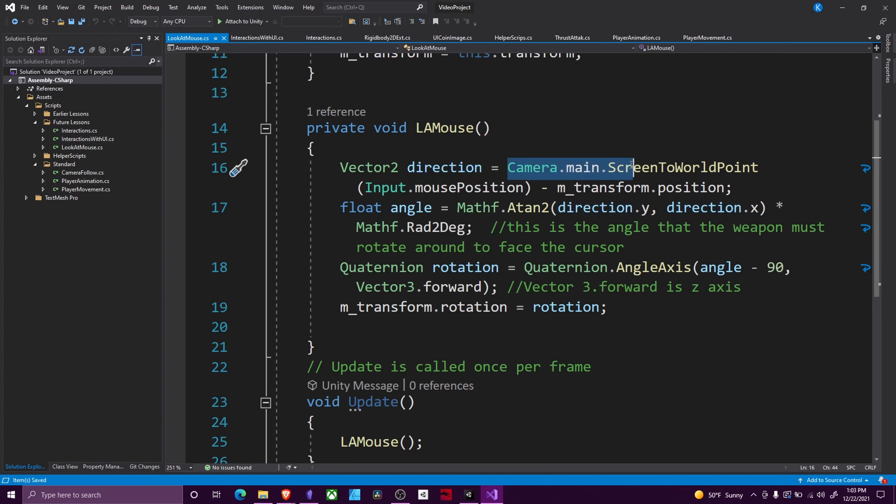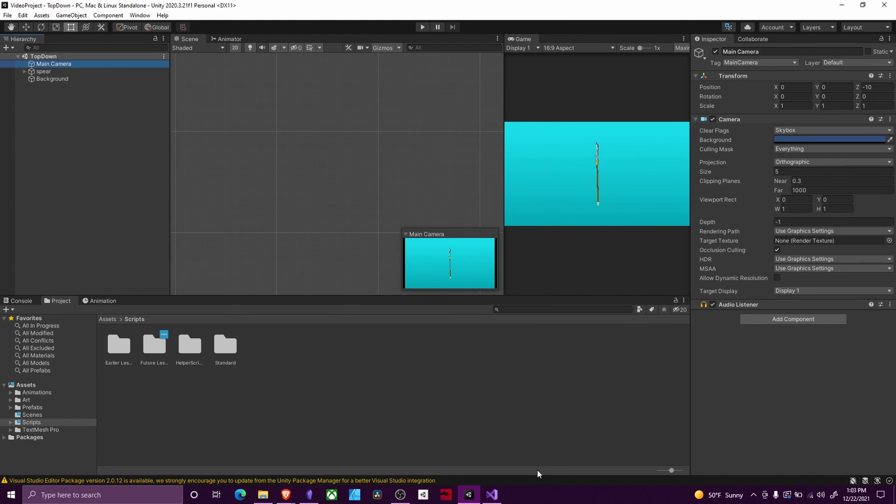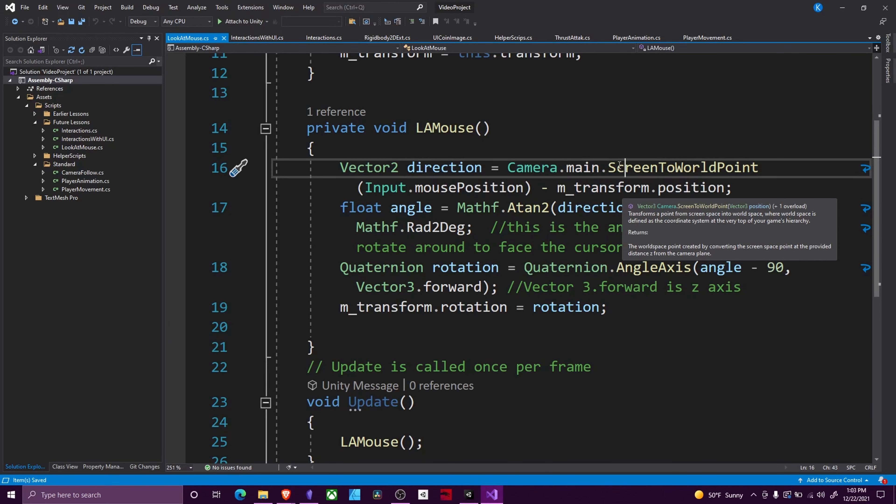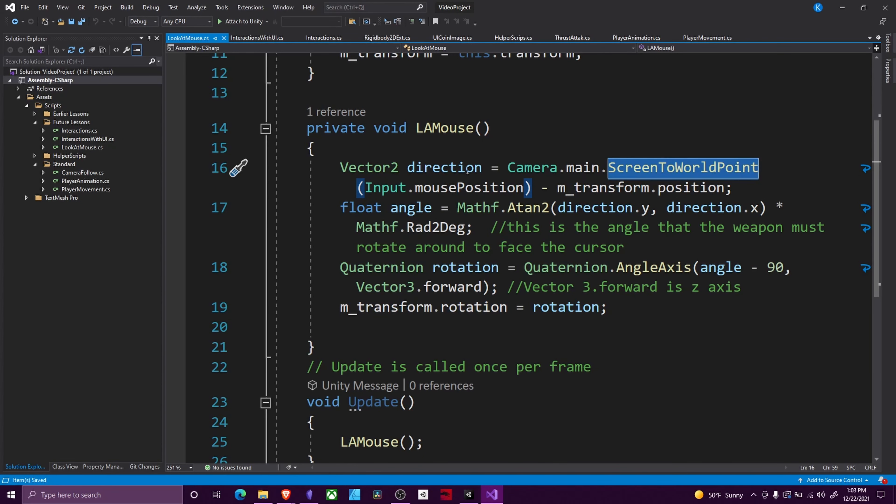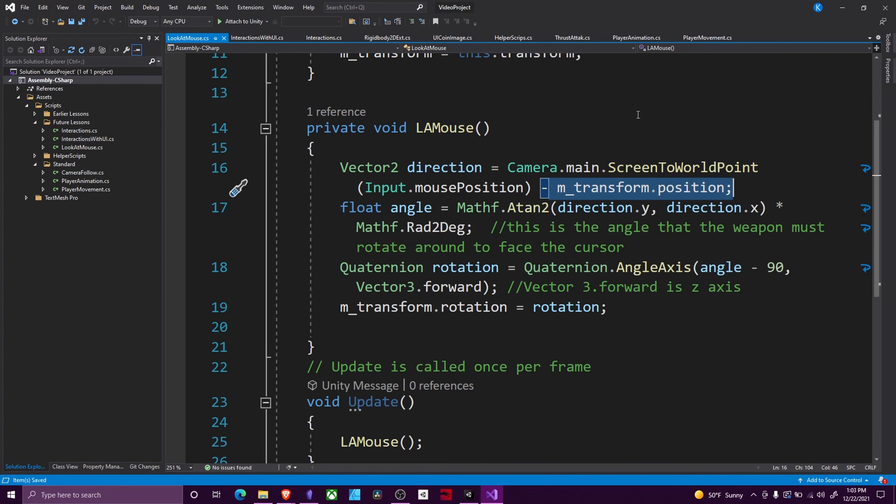We get our Camera.main, which is our main camera. Every project has one by default. Then we use ScreenToWorldPoint and give it a location. We're giving it our mouse position, and it's converting from screen space to world space to your actual coordinates in the game. Then we subtract our position, which gives us our direction from us to that point.